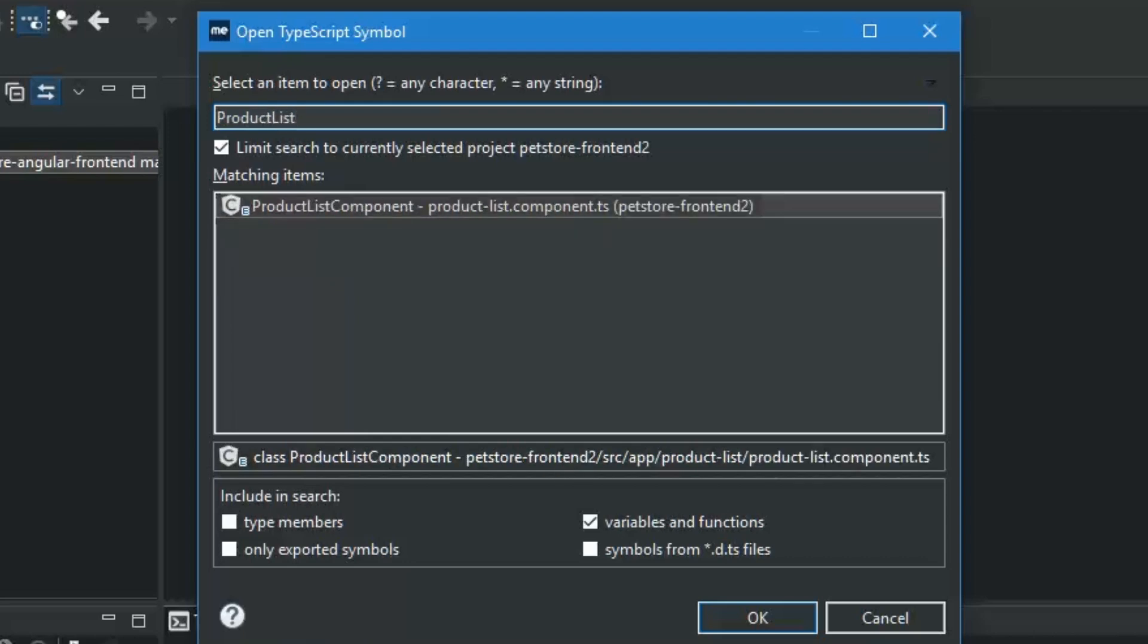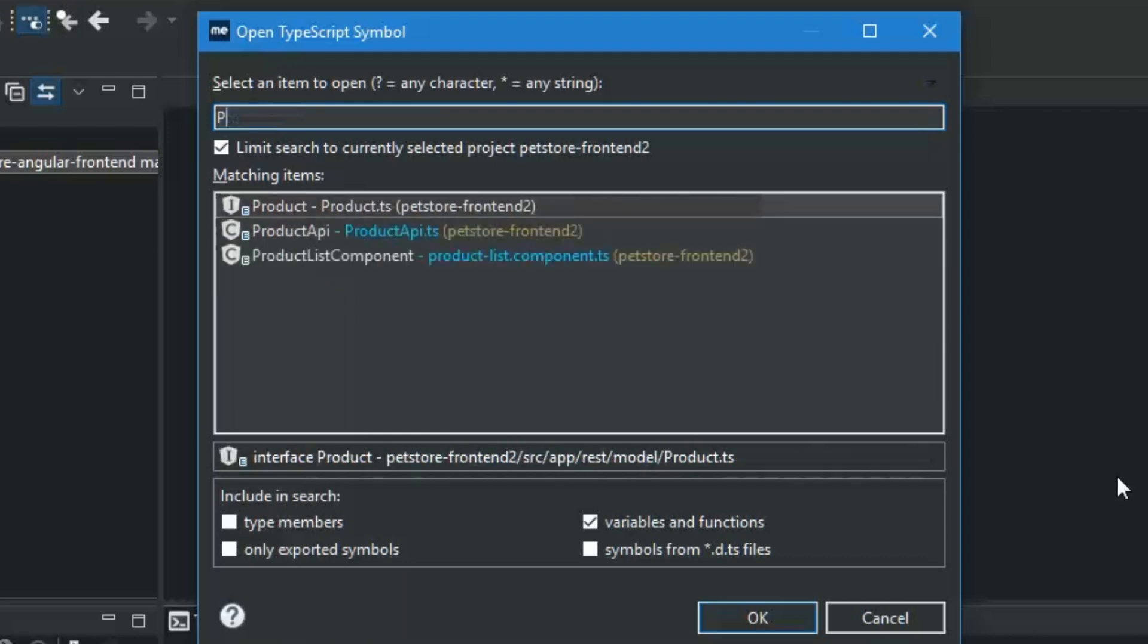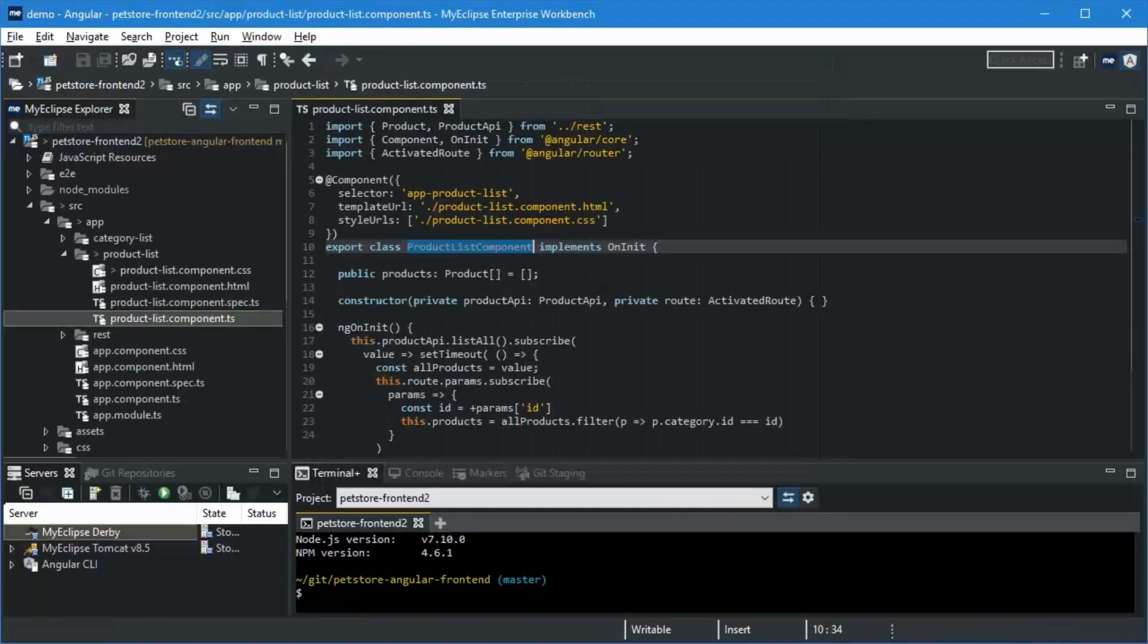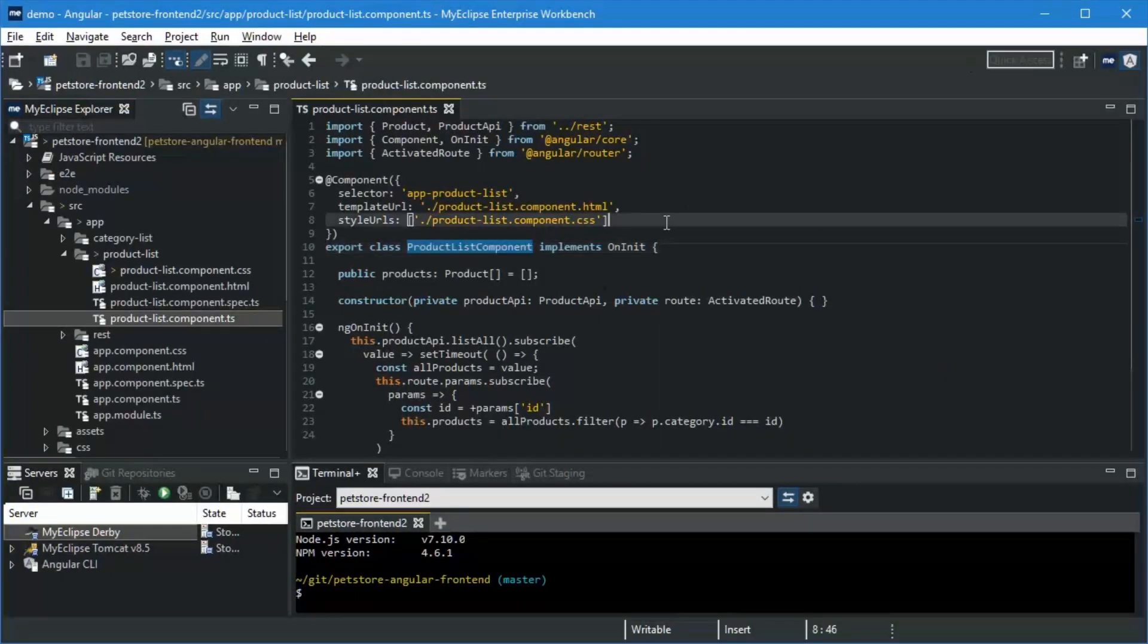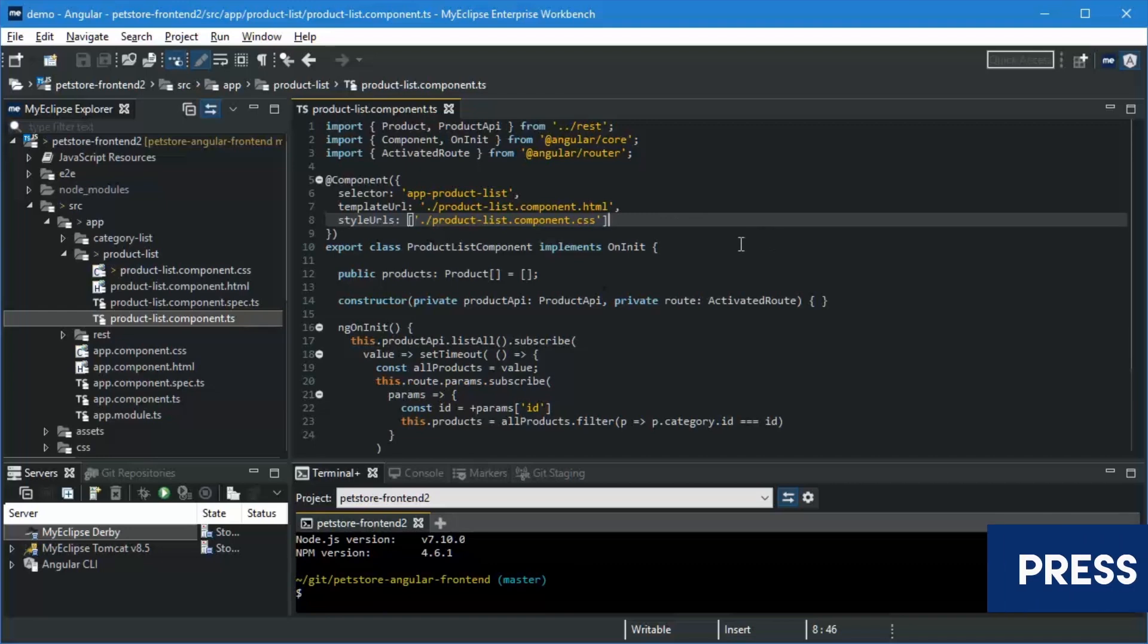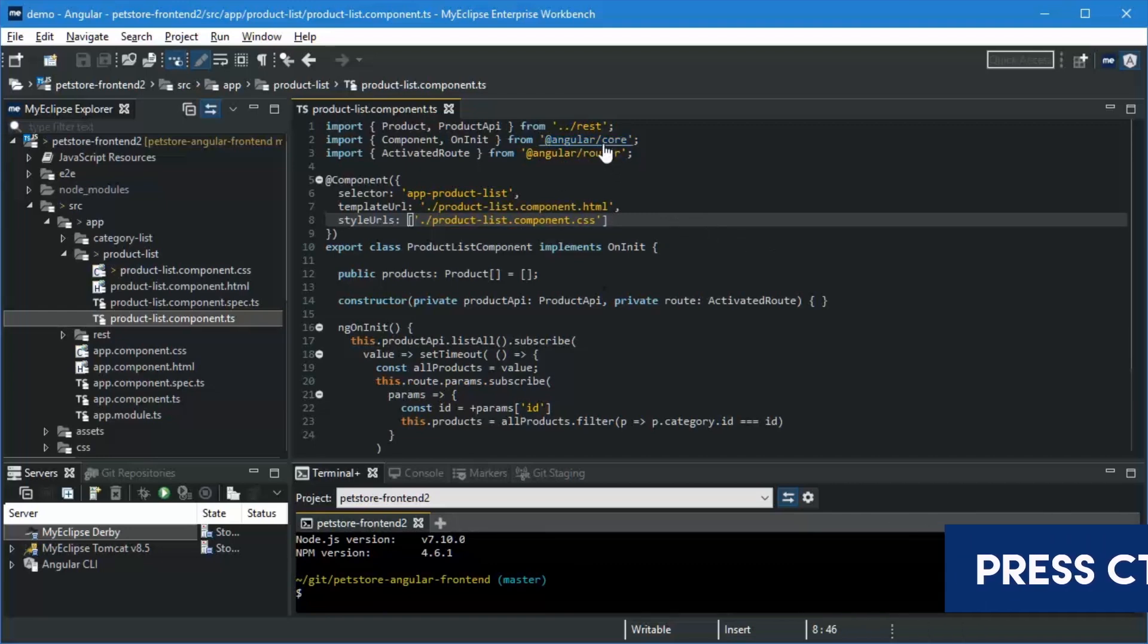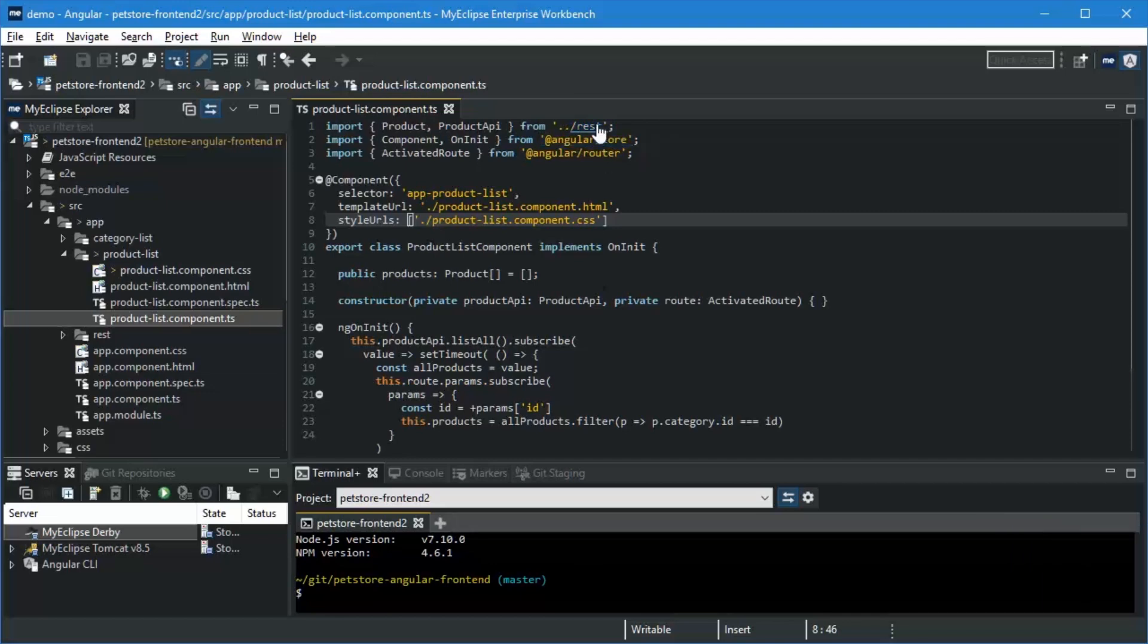I can just type that in to start the filtering or I can use this notation as well. Now that I have the component open, let's say I want to navigate further within this project. I'm going to press Ctrl to enable hyperlink navigation. You can see it's enabled for a large number of elements in this file.